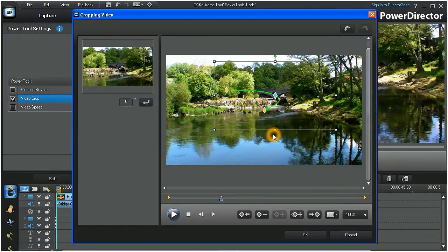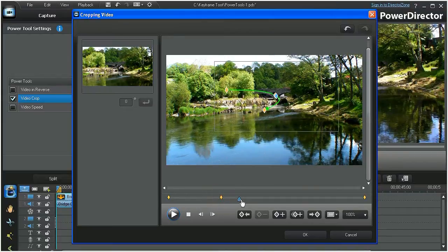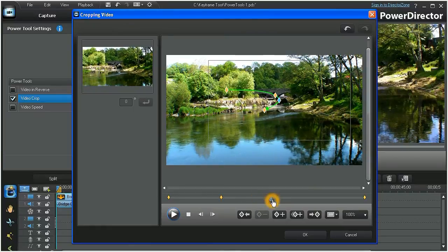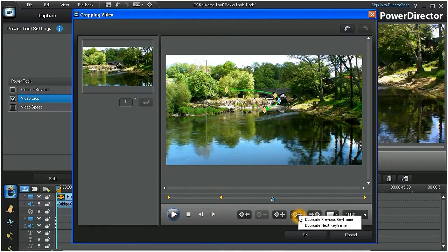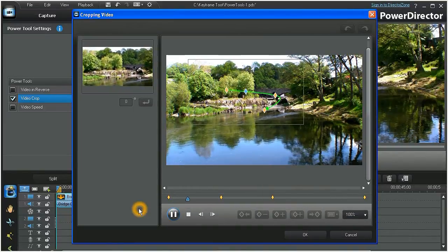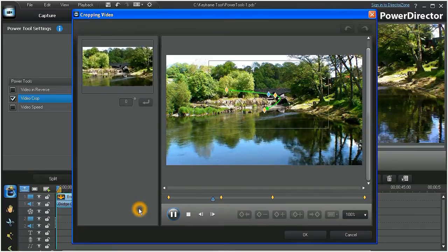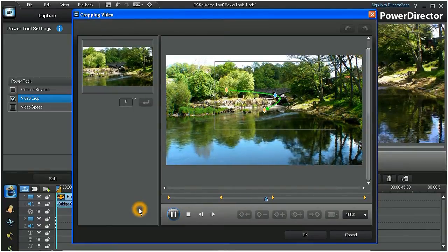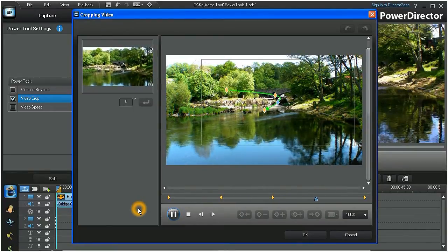During the course of our pan and zoom, we may want to hold or pause on a crop position for a specific duration. Simply move the scrubber for the desired duration and click on the Double Diamond tab. In the drop-down menu, choose Duplicate Previous Keyframe. Your pan and zoom will now hold its position for the duration between the duplicate keyframes.